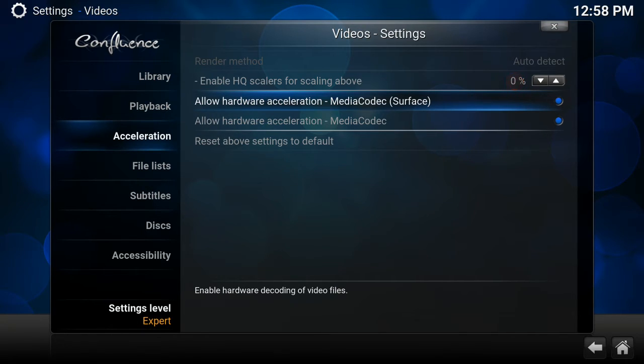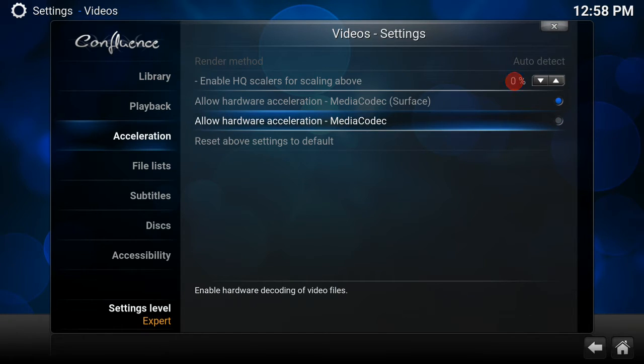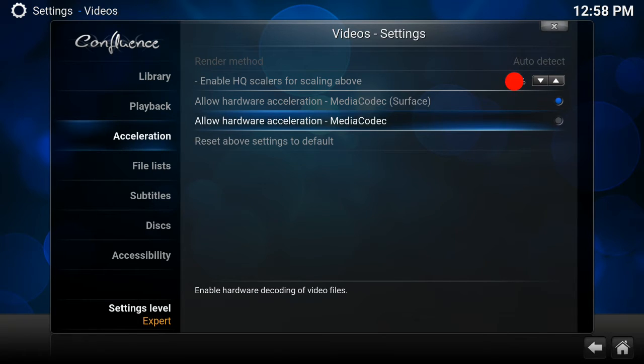What you want to do is the one at the bottom, you want to just unselect that - the Allow Hardware Acceleration MediaCodec. Just take that off and save the settings. It should be done.